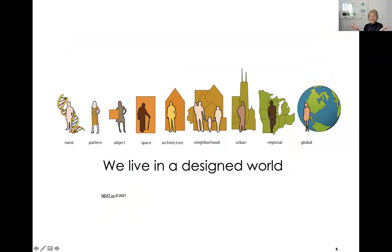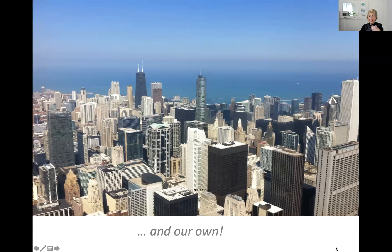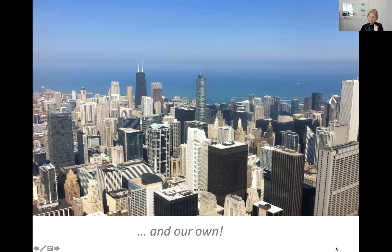We live in a designed world — nature's and our own. We connect NEXT.CC — the CC stands for Curiosity and Compassion — a STEAM by Design Transdisciplinary Approach, to nine scales of human construction and creation: nano, pattern, object, space, architecture, neighborhood, urban, region, and world.